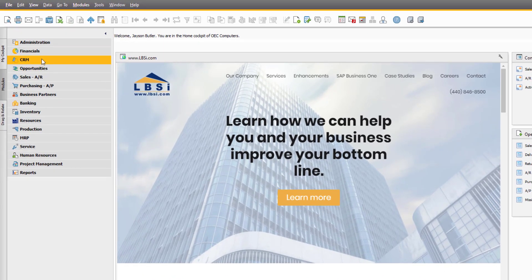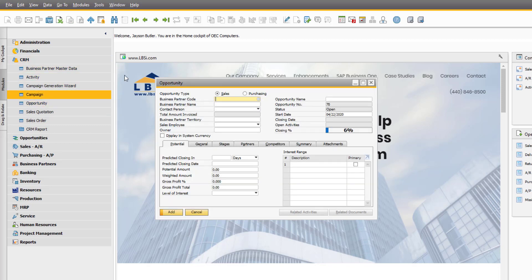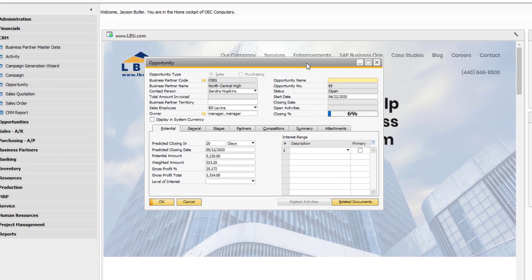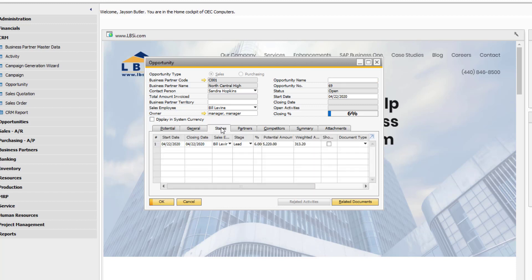One powerful way activities are used is in conjunction with the opportunity feature under the CRM module. Here's an example of a sales opportunity still in the beginning stages.